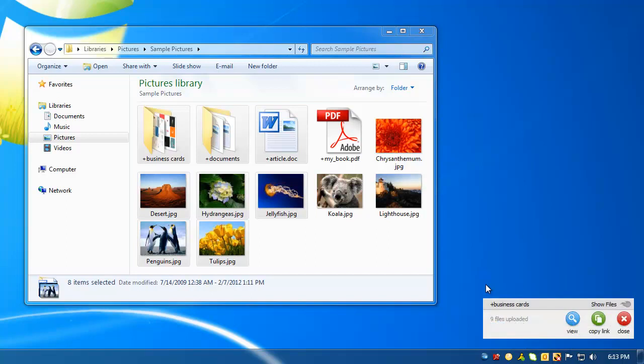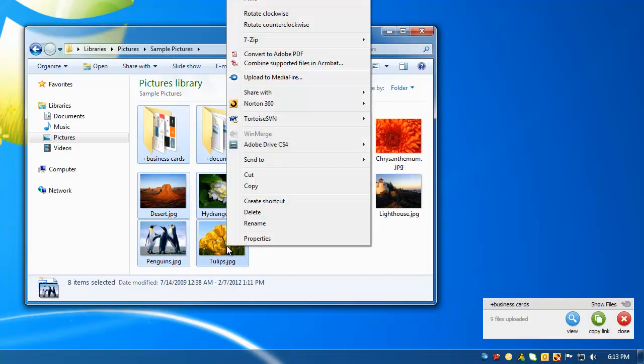Another way to send your files to the cloud is by right-clicking on your selection, and then click Upload to Mediafire.